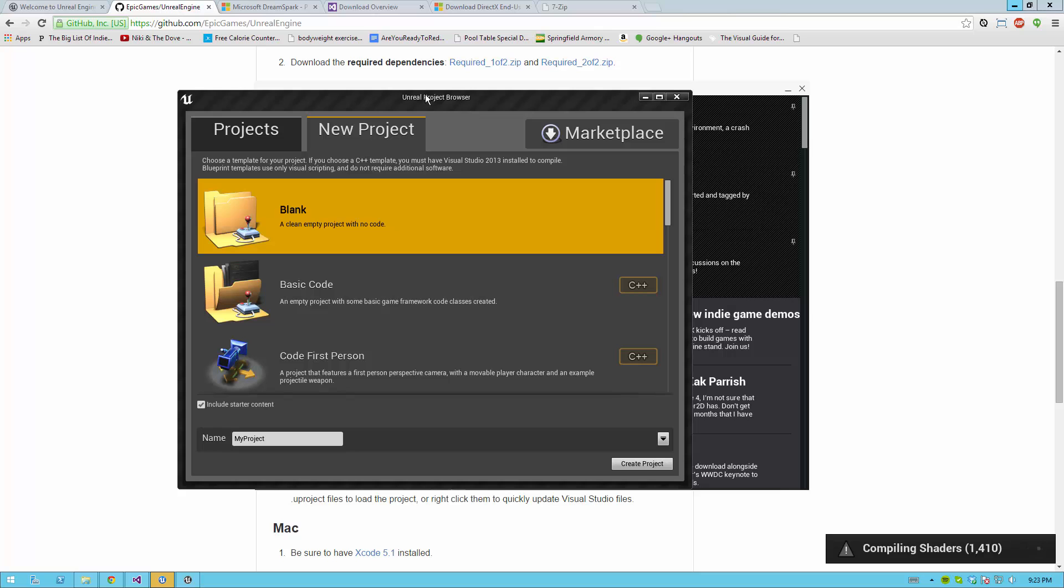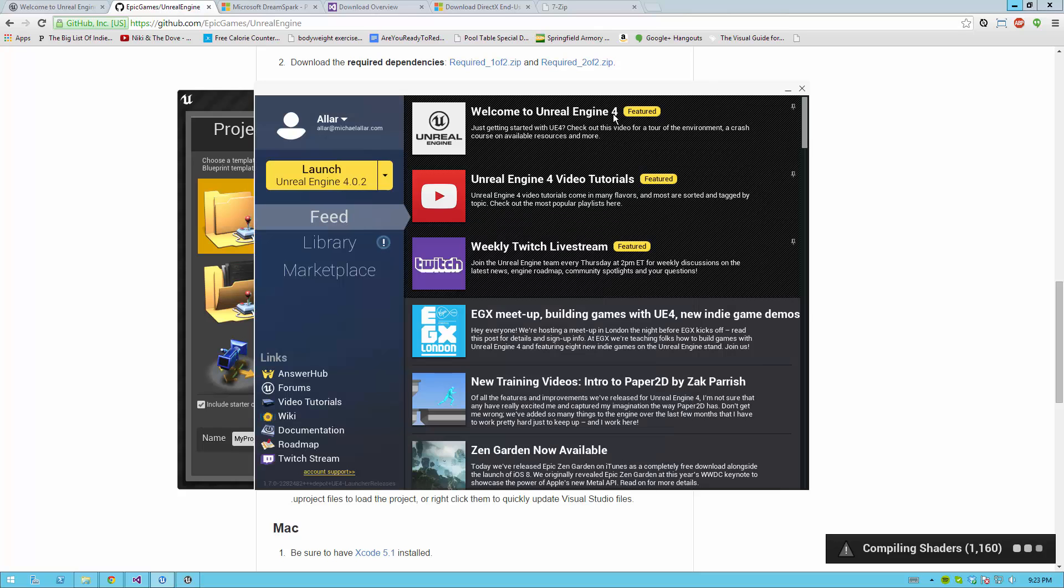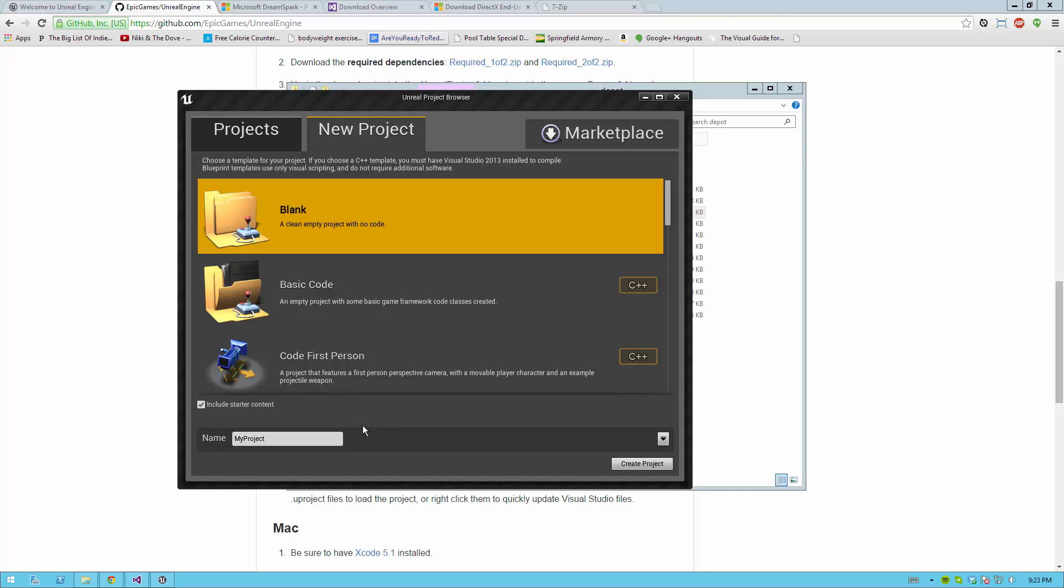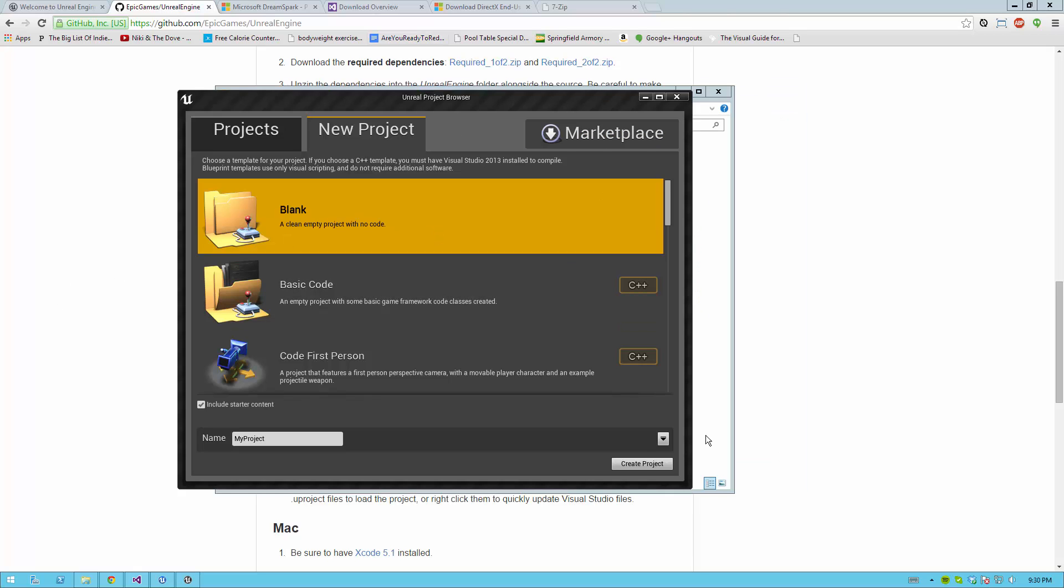For me, it loaded the Unreal project browser, and also it loaded the Unreal launcher. You can go ahead and close the launcher. The launcher is actually not needed when you build the Unreal 4 source code. It'll open up automatically as a friendly way to say, hey, here's the launcher. You can go in the marketplace, but it is actually not required.